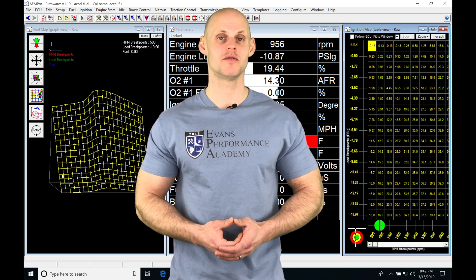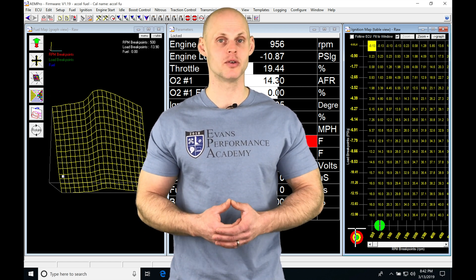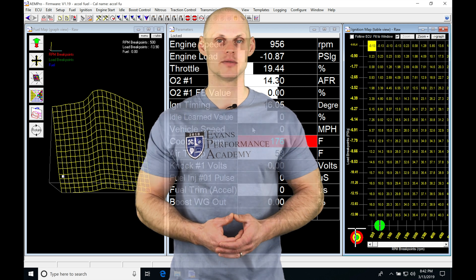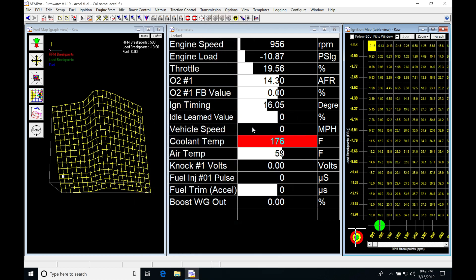So without further wait, let's jump into the video so we can check both of these features out. Okay, so let's get started here. We're going to be taking a look at our acceleration enrichment and our deceleration fuel cut.